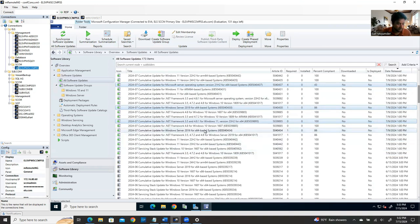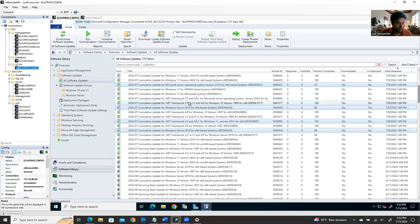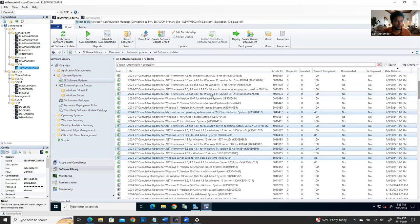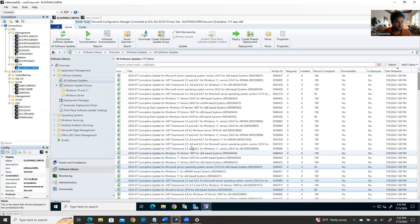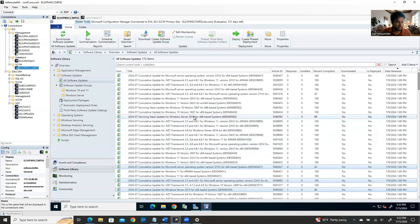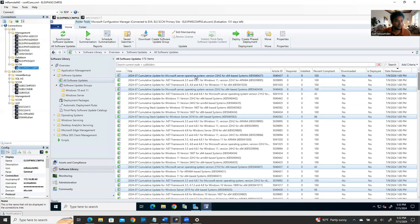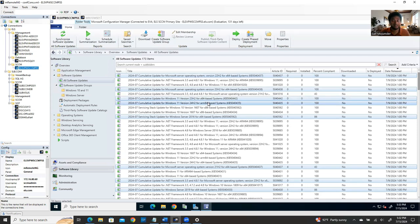Now schedule the deployment. Right-click on the Windows 10/11 update group and select Deploy. Name the deployment 'July 2024 - Windows Updates for Windows 10 and 11'. Click Browse to select the collection — choose the Workstation collection. This means the patch will apply to all machines in that workstation device collection.